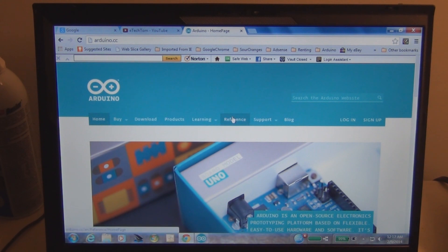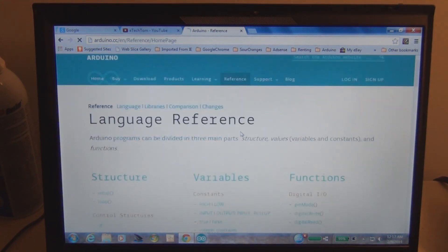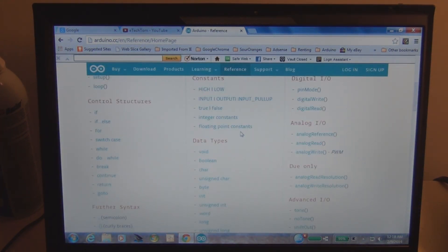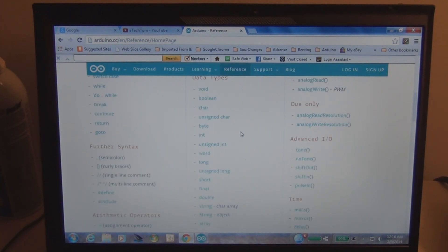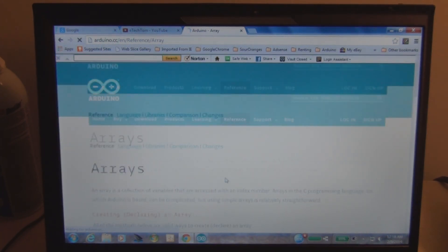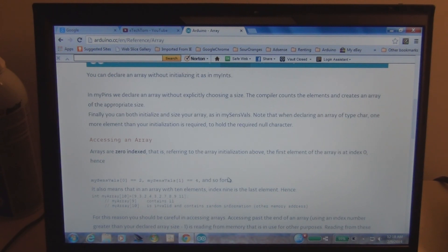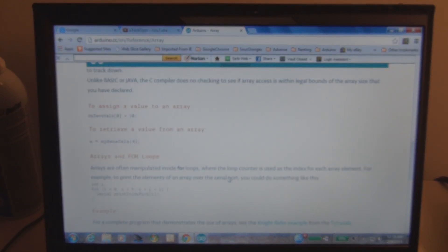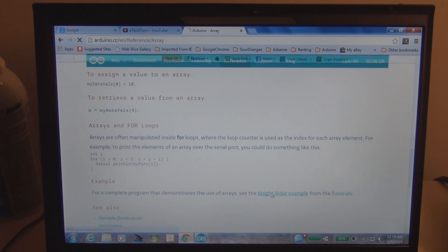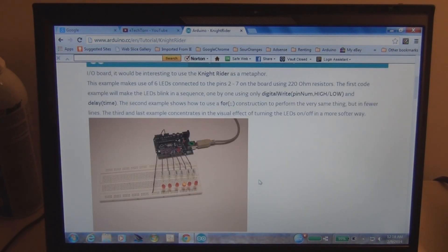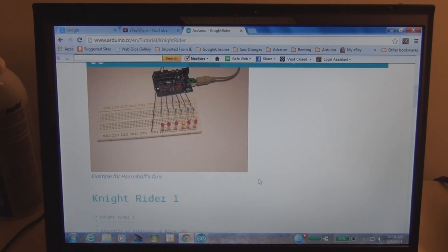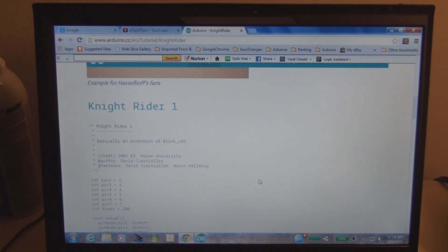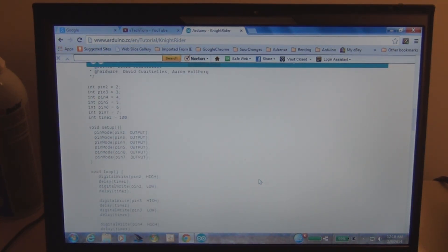So if you go to references here, I was looking up the explanation and examples of array under data type, and down here at the bottom I noticed the reference to Knight Rider example. So here's the circuit, it's pretty straightforward with six LEDs and six current limiting resistors. And there's three sketches here and each one improves the visual effect.